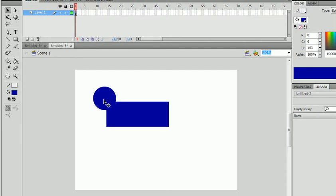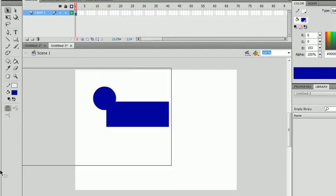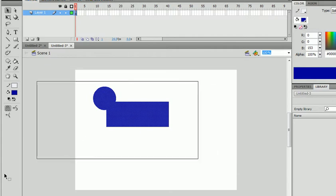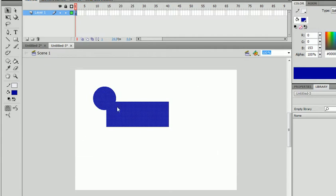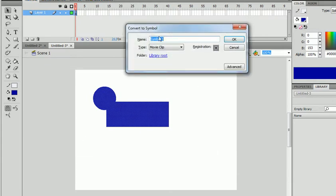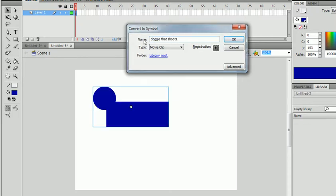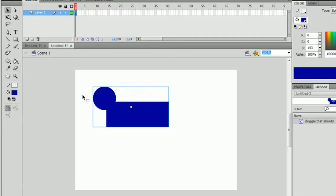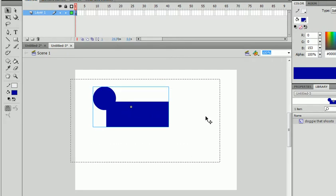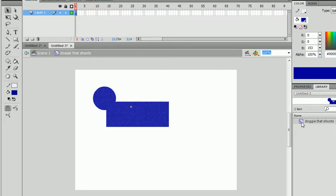And now we're gonna convert this to a symbol. So select all of it, hit F8 or go to Modify, Convert to Symbol, and just name this whatever you want. I'm gonna name this 'doggy that shoots.' You should see the creative names I come up with at my school, seriously. Anyways, now we're going to go into this by double-clicking it or double-clicking this little looks like one of those mini things, I don't know.